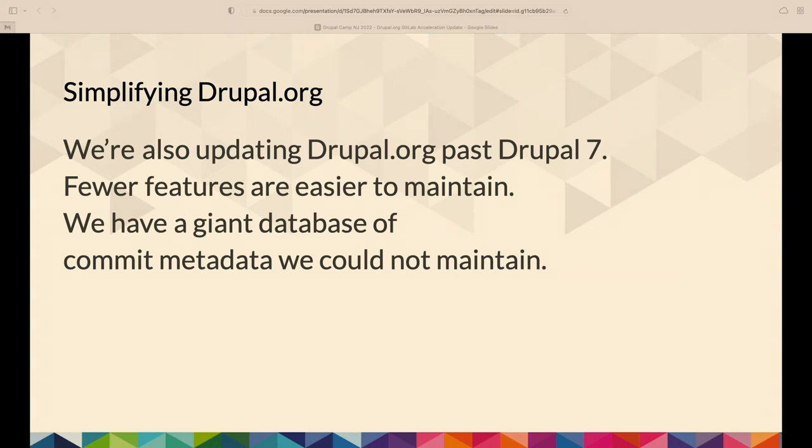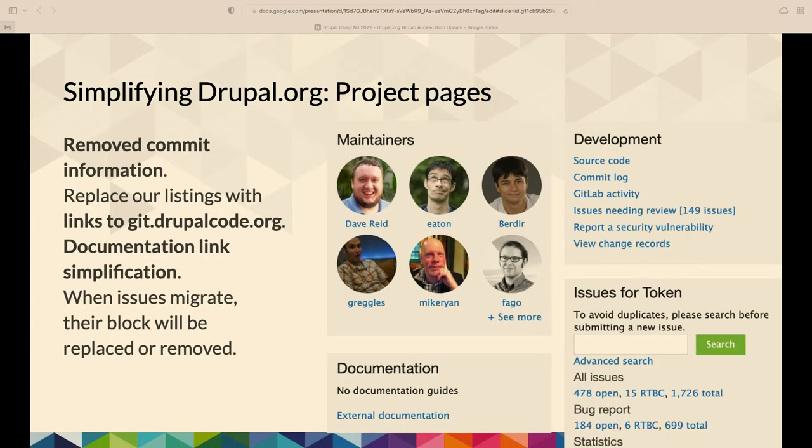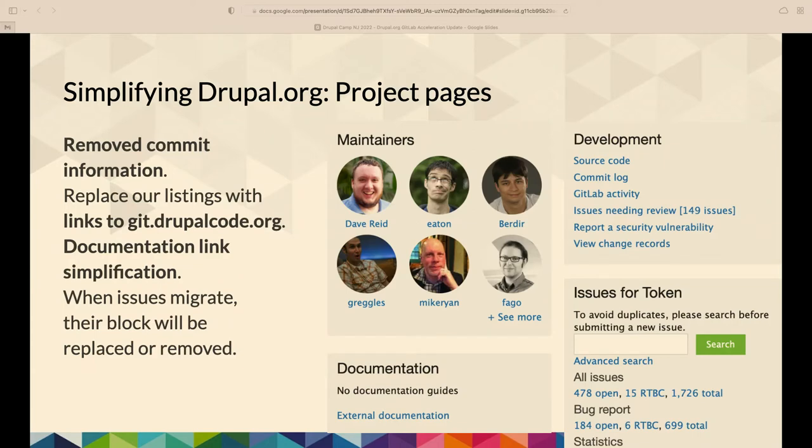A lot of the pre-work is simplifying Drupal.org, and that's all to make the upgrade past Drupal 7 to Drupal 9 easier. We have a big database of all the commit metadata that we could not have that. So that means if you remember the maintainers block on project pages, that used to count up the number of commits. But now we just simply show the maintainers, and that includes people who maintain the project but haven't made commits, not just code contributions.